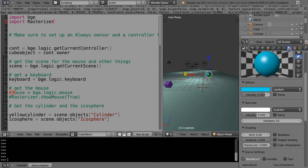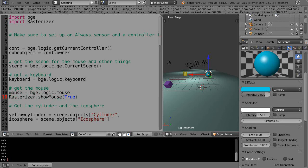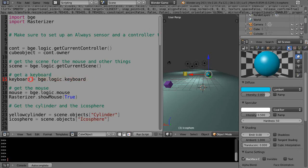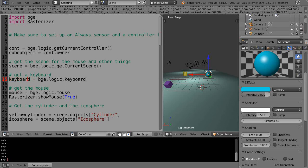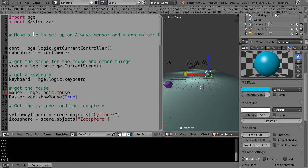Down here I'm also going to get the mouse. We used keyboard by setting it equal to bge.logic.keyboard as an alias, making it easier to reference. I'm doing the same thing for the mouse - bge.logic.mouse - but I'm using the word mouse instead.